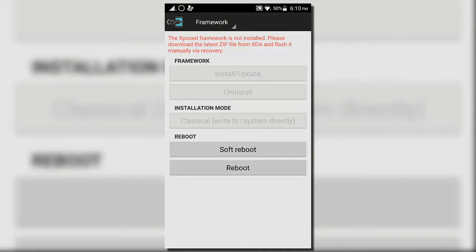As we have that zip file now, we just have to open recovery mode. Volume up plus volume down plus power key, and then release power key on haptic feedback.